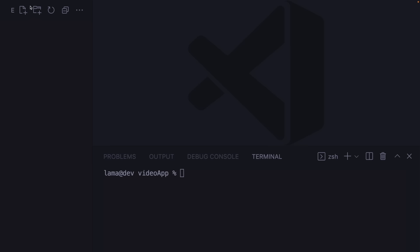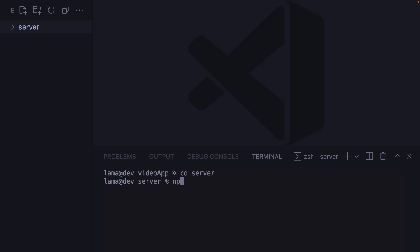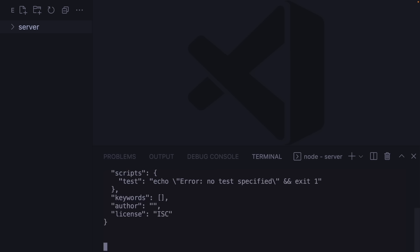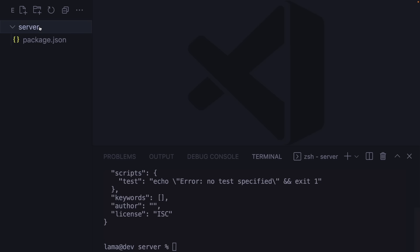Let's create our backend server. I'll create a new folder called 'server' (or 'api' — whatever you want), and inside it I'll create my Express API. First, I need to initialize the Node application by navigating into the server folder with 'cd server', then running 'npm init -y', which creates a package.json file.